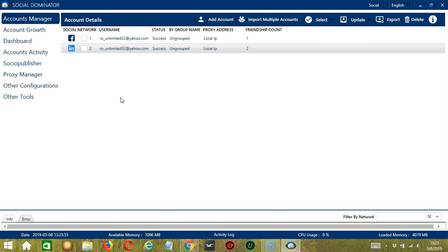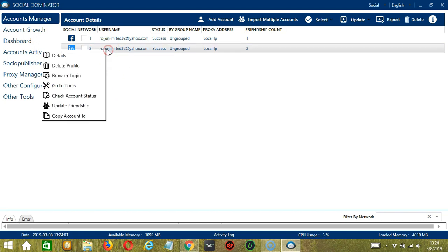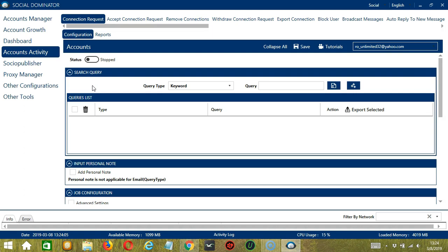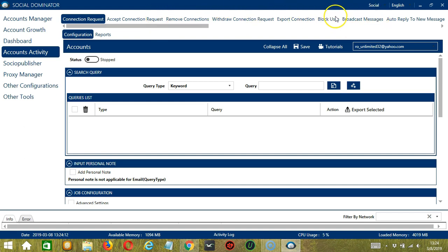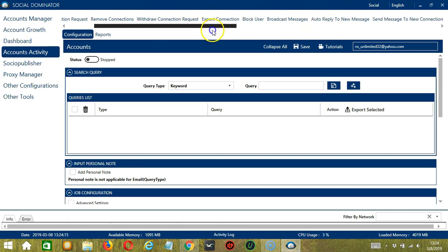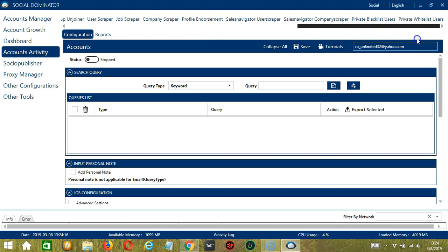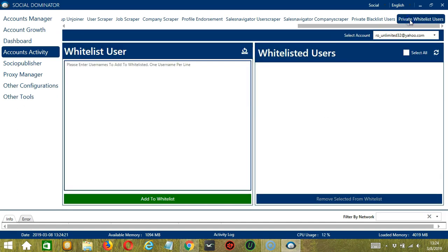Let's start with the Accounts Manager screen from where we can navigate to configure the accounts. To do that, right click on your LinkedIn account and hit go to tools. It will take you to the account configuration screen. You can also see the available activities which can be automated on LinkedIn through Socinator. Let's scroll to the right and click private whitelist users.